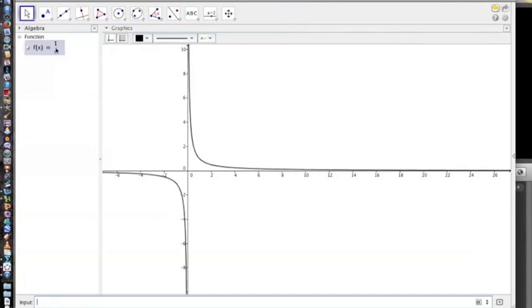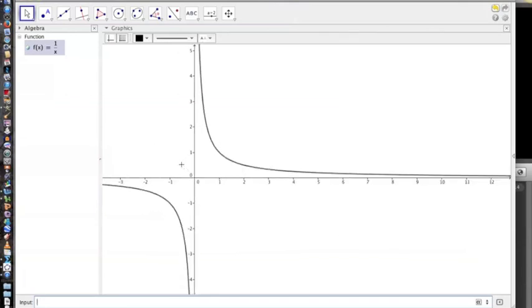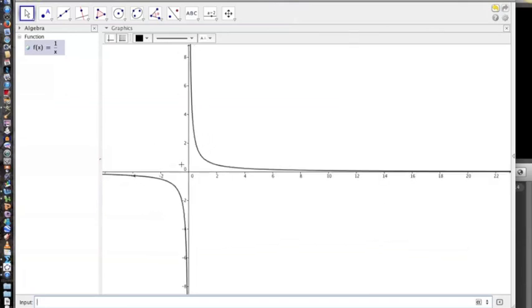Look up to the function window and it has 1 over x, which is 1 divided by x. You can zoom in and out using the two finger sweep and make it bigger or larger.